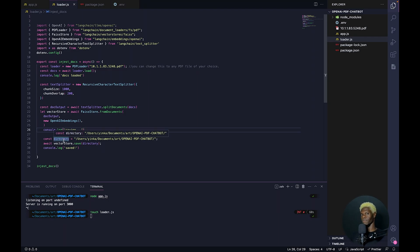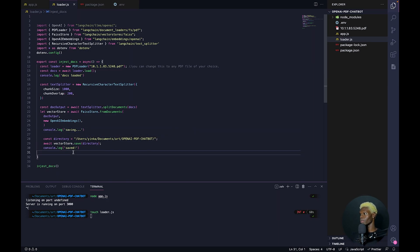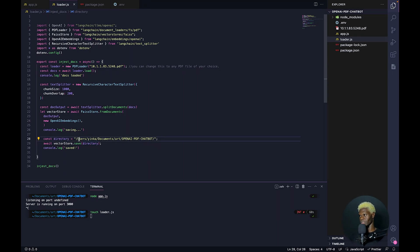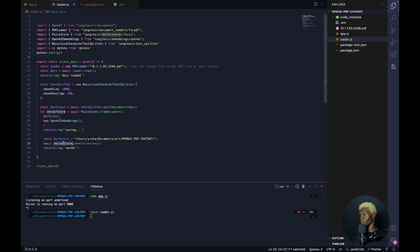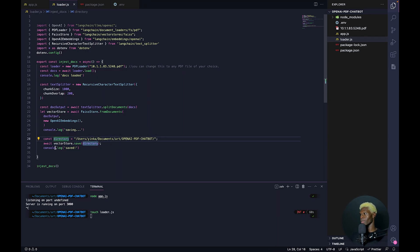Now that it's been saved into the vector store, we need to store it locally — this is the most important bit because if it isn't stored locally, we really can't do anything. We tell it where we want to save our new vector store locally, in the same directory of our code. Then we tell it: await vectorStore.save to this directory, and console log saved.